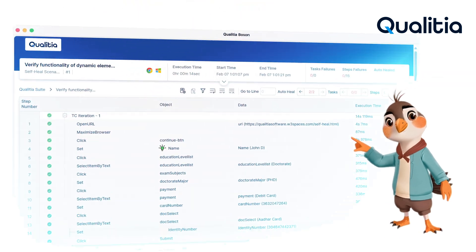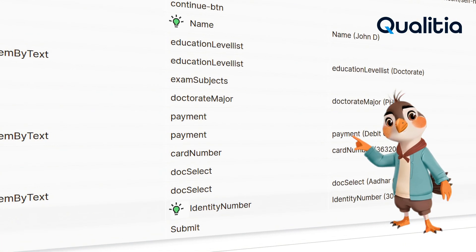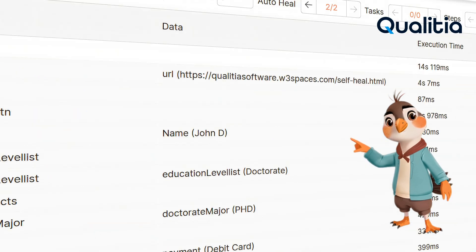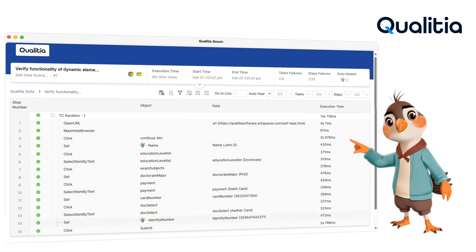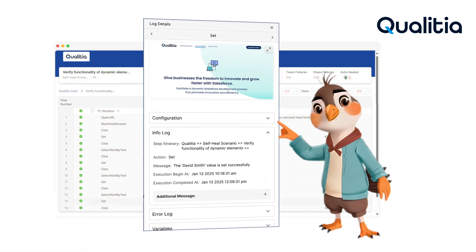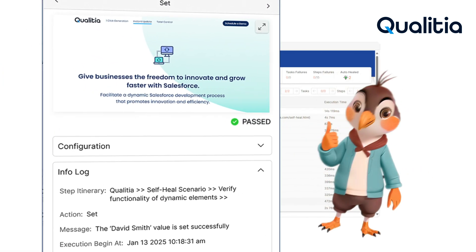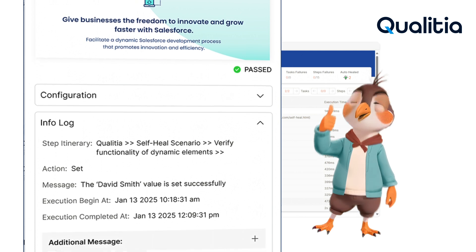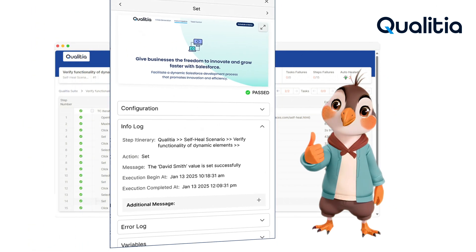Qualicia Boson handles dynamic IDs, nested iFrames, shadow DOM objects, and hidden identifiers with its patented technology, ensuring 100% reliable test executions and zero defect leakages.